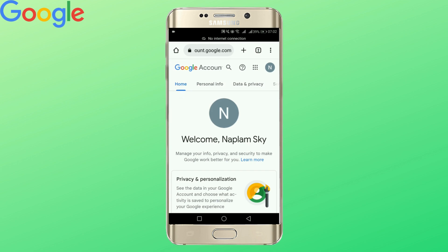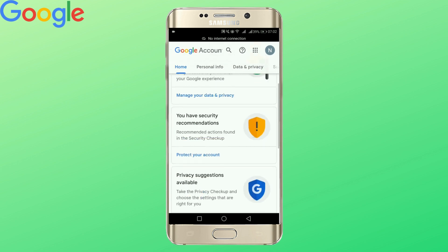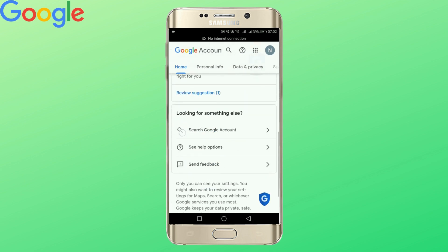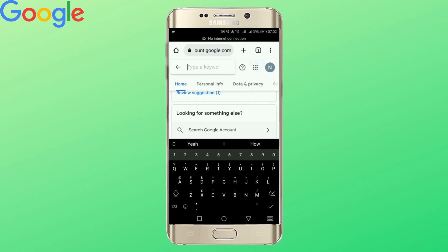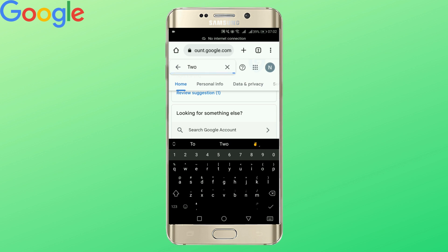In your homepage, if you scroll down, you will see the looking for something else option and tap on search Google account. Here, type two-factor authentication. Before you finish typing, your result will be shown. Tap that.